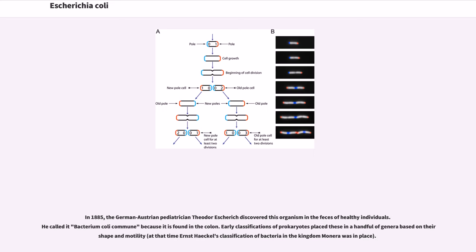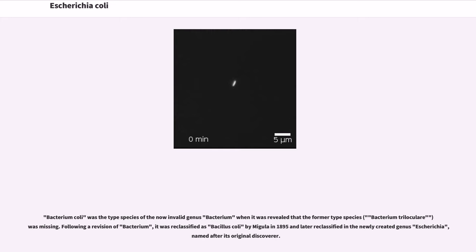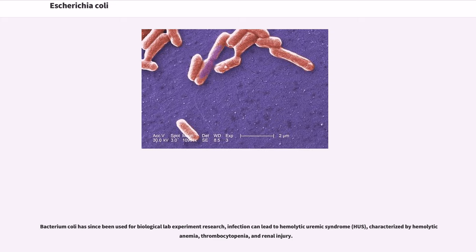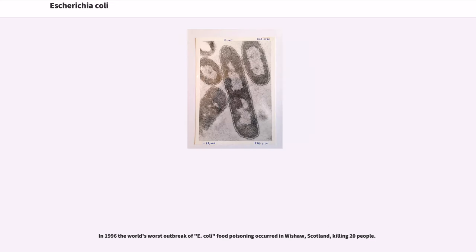In 1885, the German-Austrian pediatrician Theodor Escherich discovered this organism in the feces of healthy individuals. He called it Bacterium coli commune because it is found in the colon. Early classifications of prokaryotes placed these in a handful of genera based on their shape and motility. Bacterium coli was later reclassified as Bacillus coli by Migula in 1895, and later reclassified in the newly created genus Escherichia, named after its original discoverer. Infection can lead to hemolytic uremic syndrome, characterized by hemolytic anemia, thrombocytopenia, and renal injury. In 1996, the world's worst outbreak of E. coli food poisoning occurred in Wishaw, Scotland, killing 20 people.